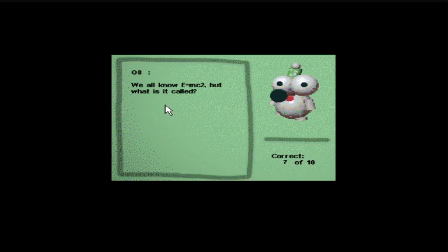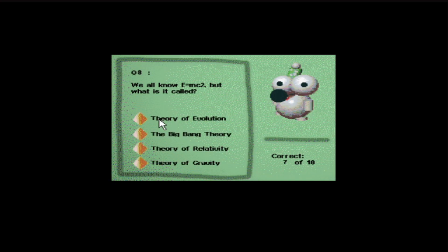We all know E equals MC squared. But what is it called? Theory of Evolution, The Big Bang Theory, Theory of Relativity, Theory of Gravity. It's Relativity, isn't it? I wasn't born yesterday. Jesus.